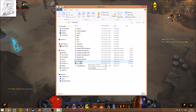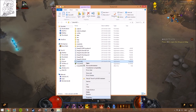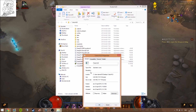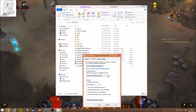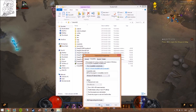Select TurboHUD, right-click, and go to Properties. Go to the Compatibility tab and check the checkbox to run it in compatibility mode for Windows XP Service Pack 2. Hit OK and apply.